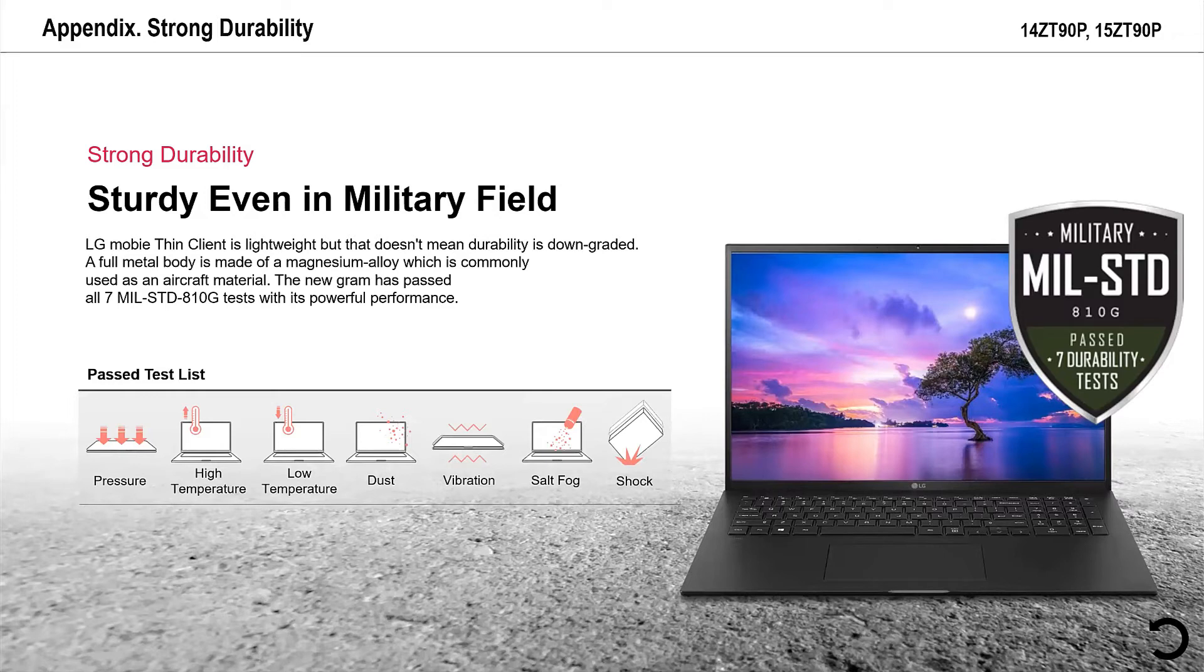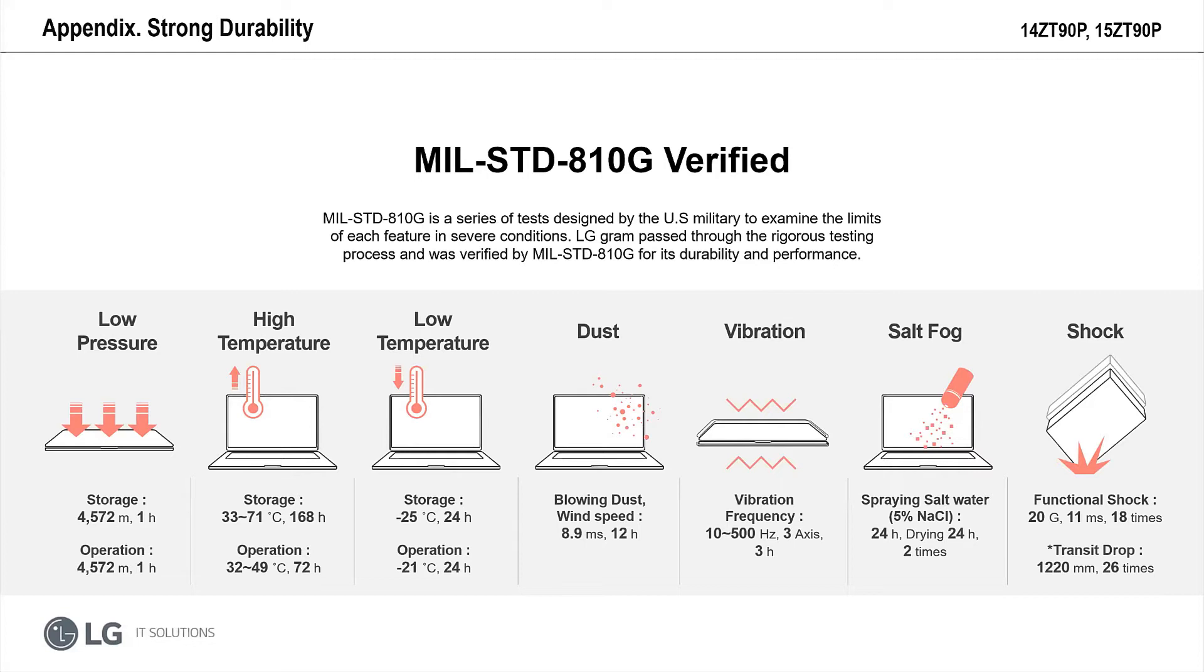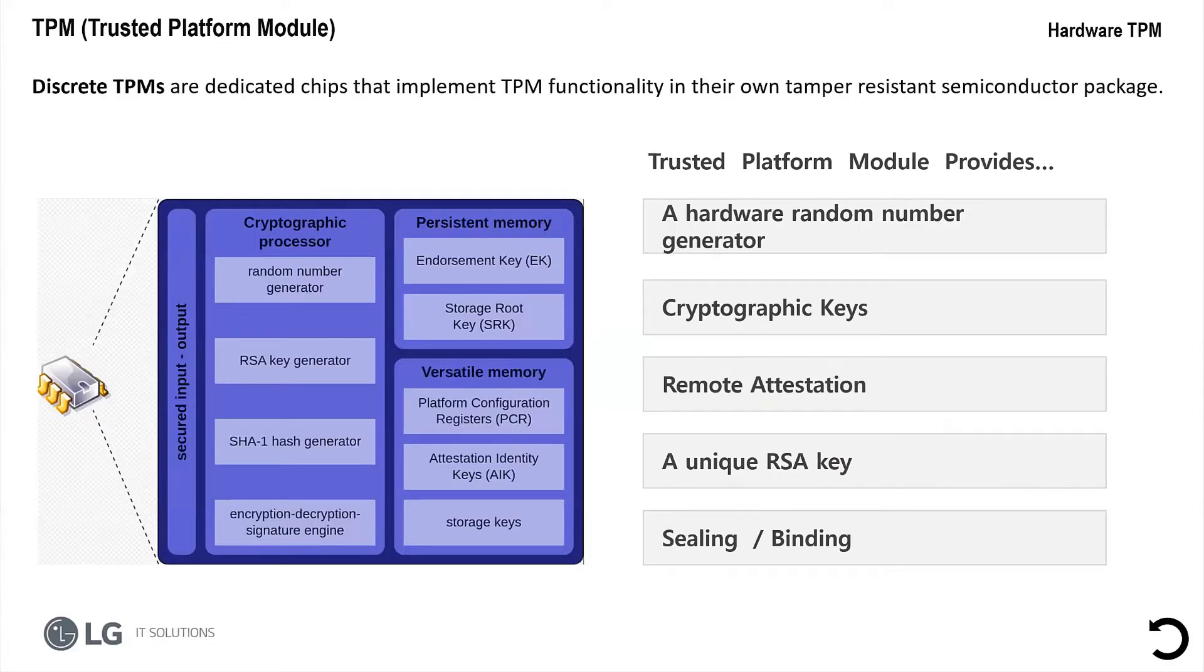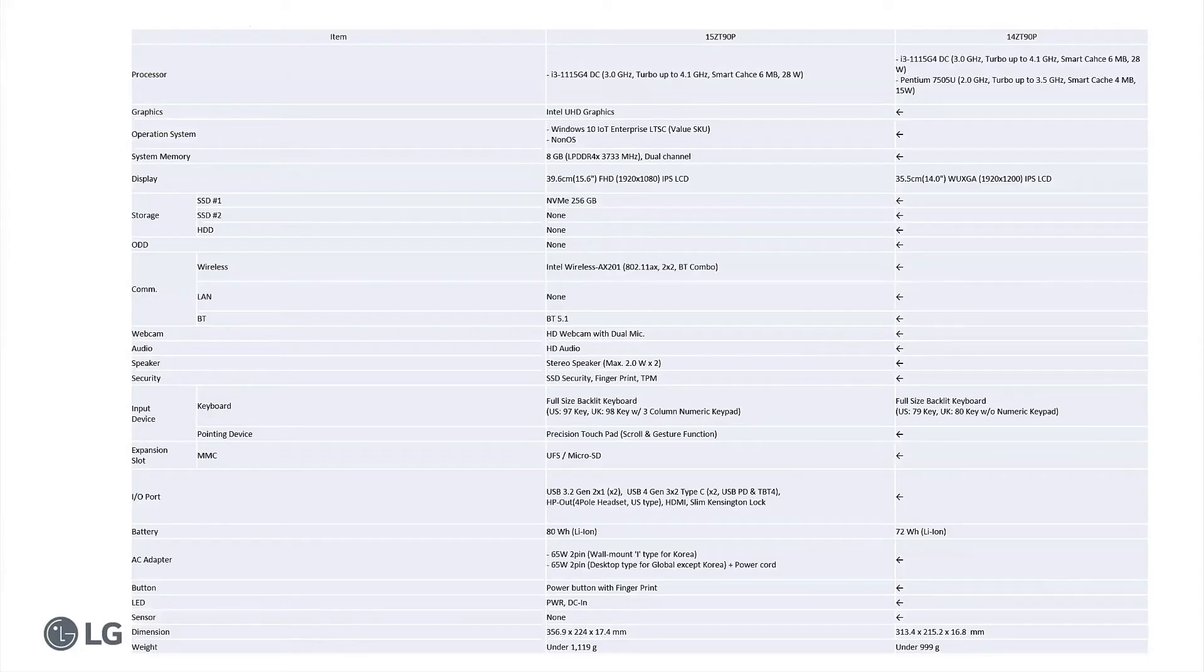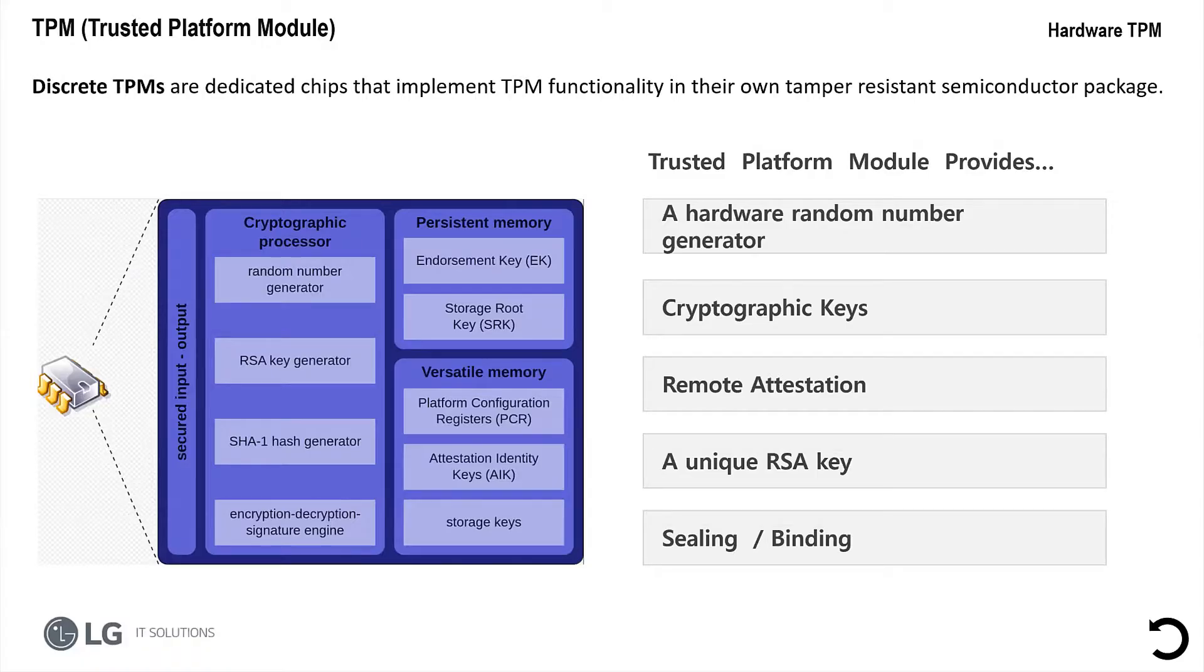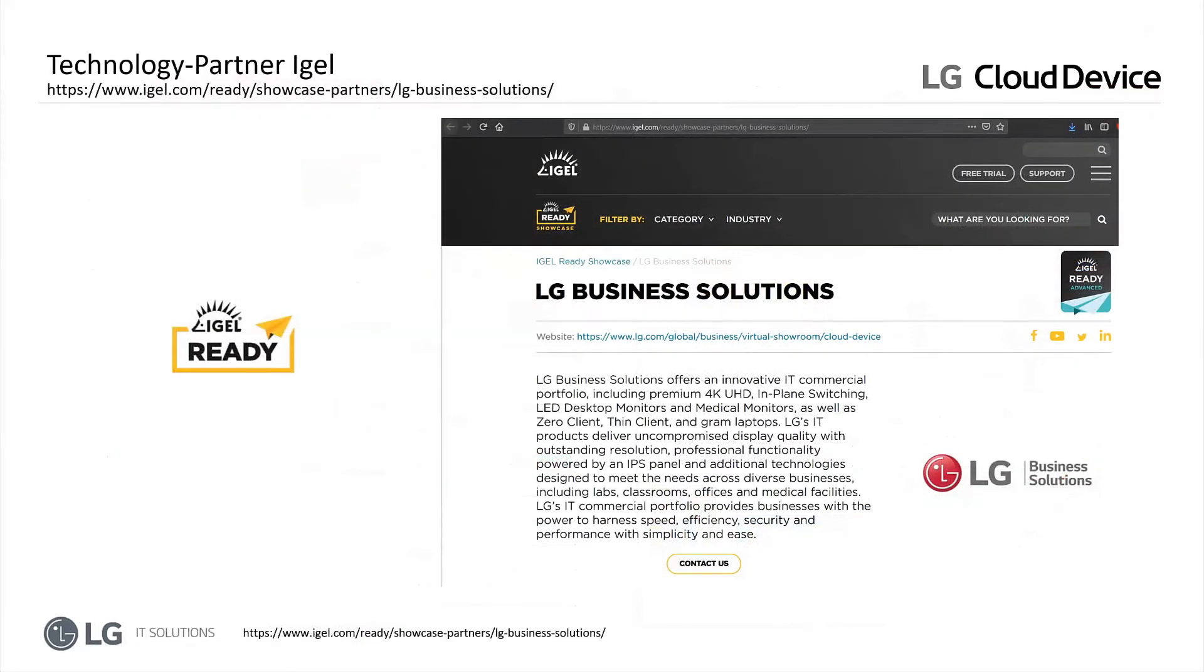So it means it's supporting pressure, temperature, high temperature, low temperature, dust, soil, net fog, and it's really shock resistant. And this makes it very useful for outdoor applications as well, as long as you have wireless LAN, of course. From security point of view, we don't have a software TPM. We have a real TPM chip inside, which is supporting the latest and greatest things available here.